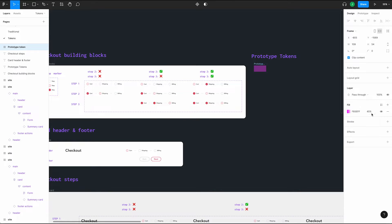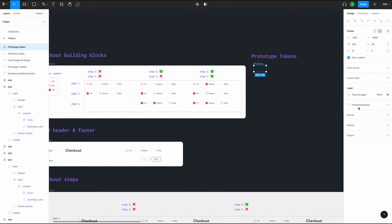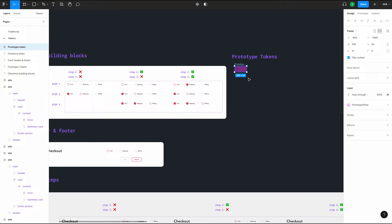Now we'll disconnect the style and set the opacity to 0%. Go through the same process to create another new style and name it 'prototype/empty.' This will help us select our tokens when we want to change their display. Let's change this back to our filled style. Then turn this into a component by pressing the shortcut Option Command K. Now we're going to create tokens to match the steps and arrange them the same visually so we can keep track.